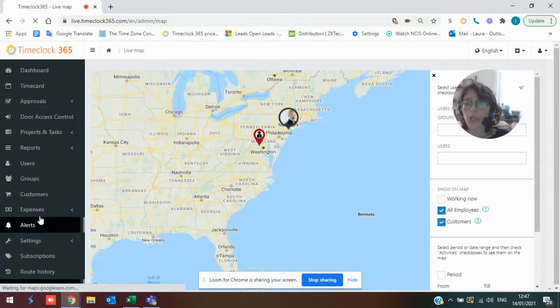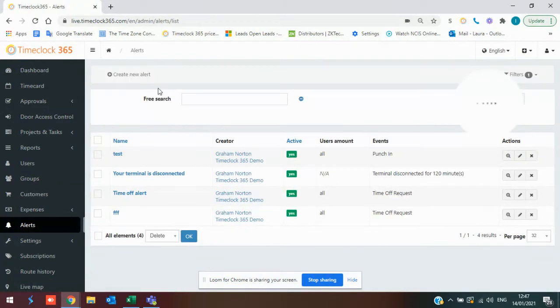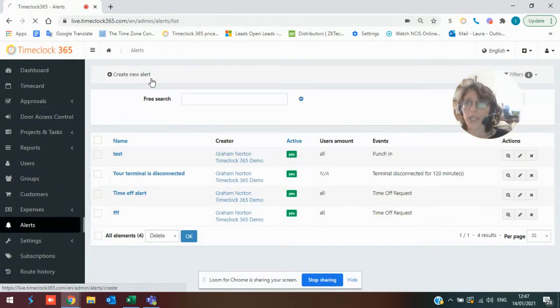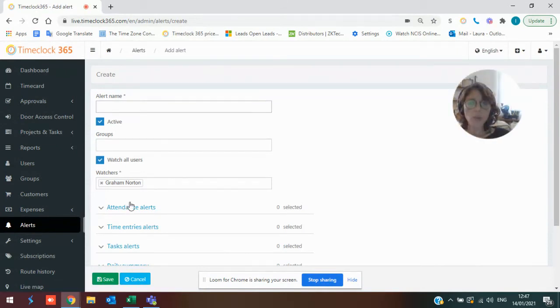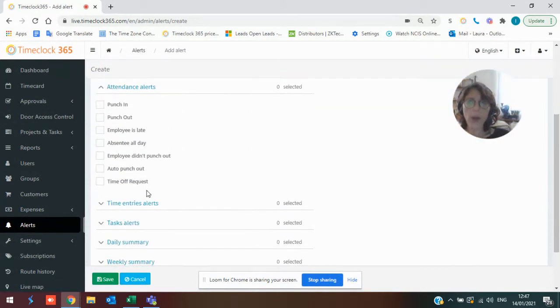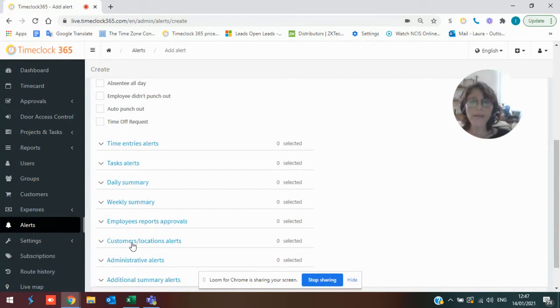You can set up alerts so that you would be able to know if someone forgot to clock in or forgot to clock out, as well as when a delivery person or someone using the GPS arrived at a customer or left a customer.